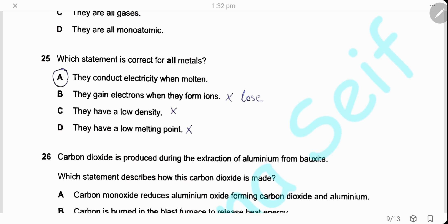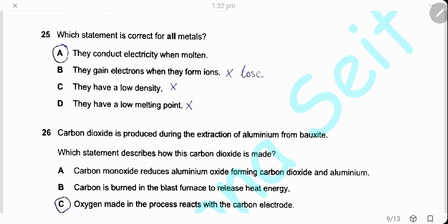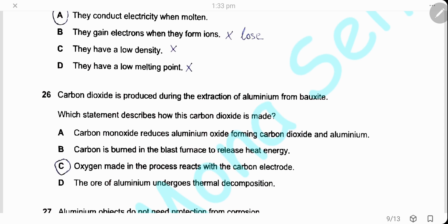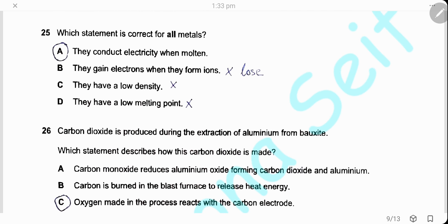Question 25. Which statement is correct for all metals? They conduct electricity when molten — yes, this is correct. They gain electrons when they form ions — wrong, metals form positive ions and lose electrons. They have low density or low melting points — this is also wrong. The answer is A.